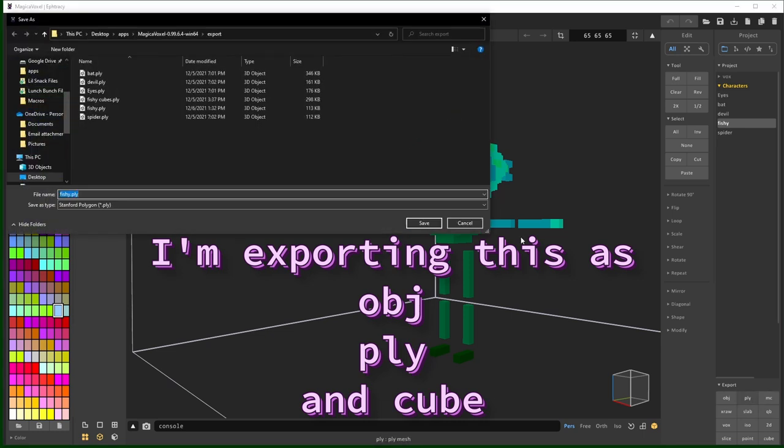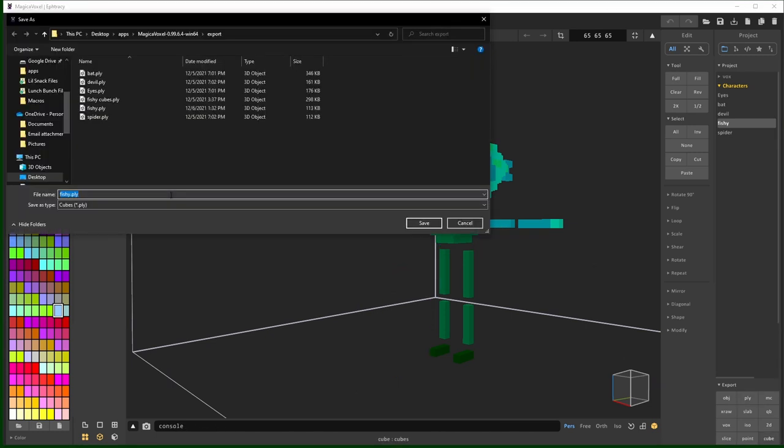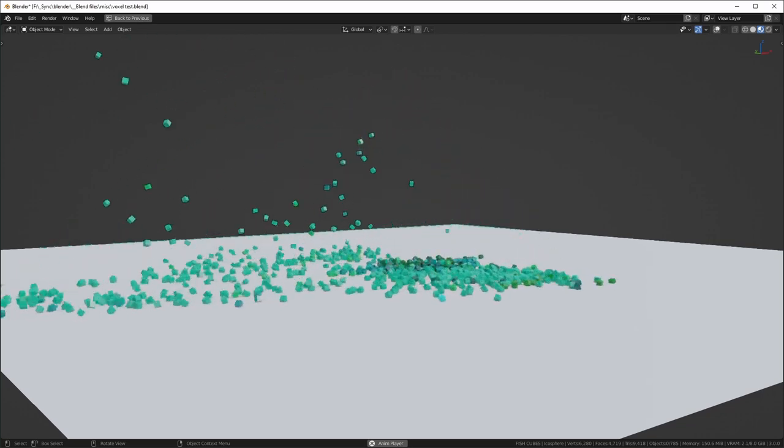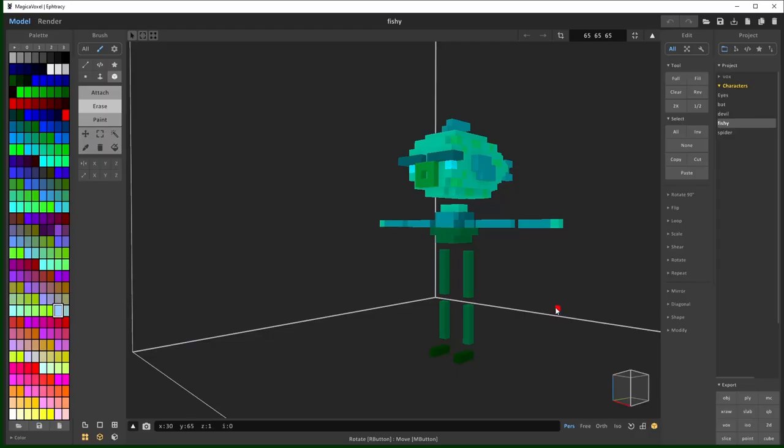Basically, the topology will be nice and clean. You can also export as a cube, and that will import each voxel as an individual cube. That's nice if you want to make your character crumble into a million cubes or something like that. All right, so now that we have those exported, let's get into Blender.